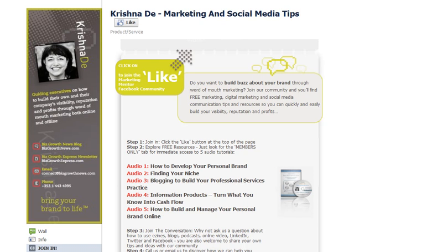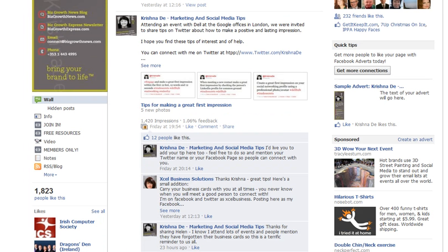Firstly I'm going to log into one of my Facebook pages. I'm here on the Krishna Day page and underneath my logo you can find a lot of resources here. One of them is called Notes — that's the application I'm going to be recommending that you use.